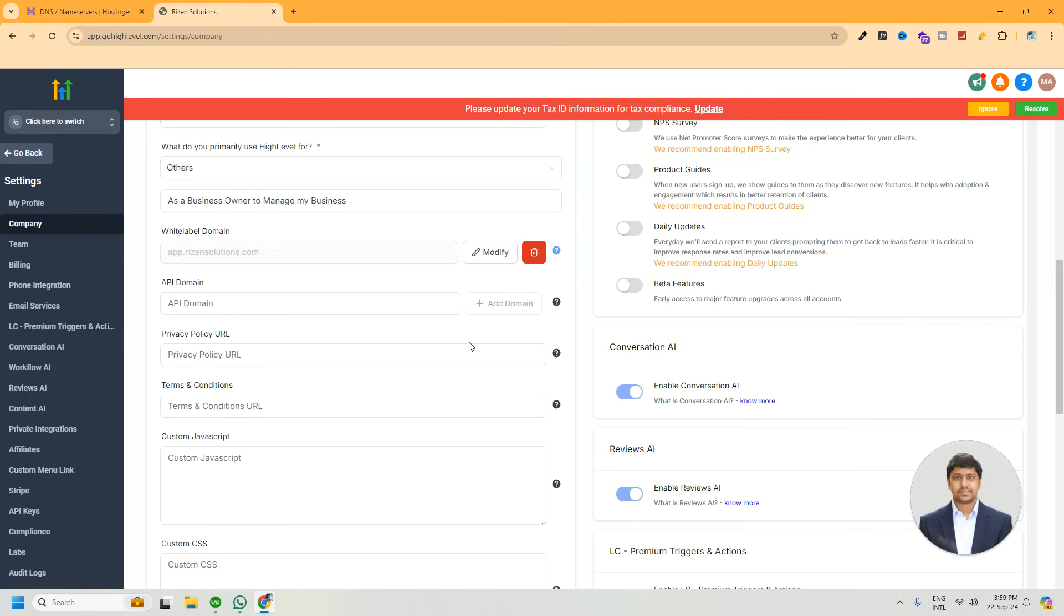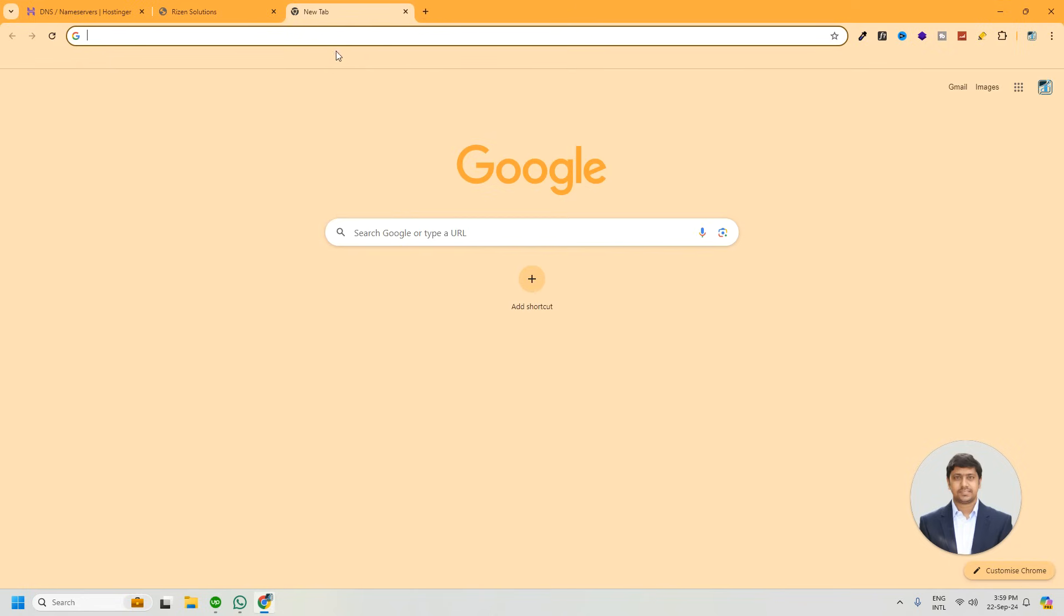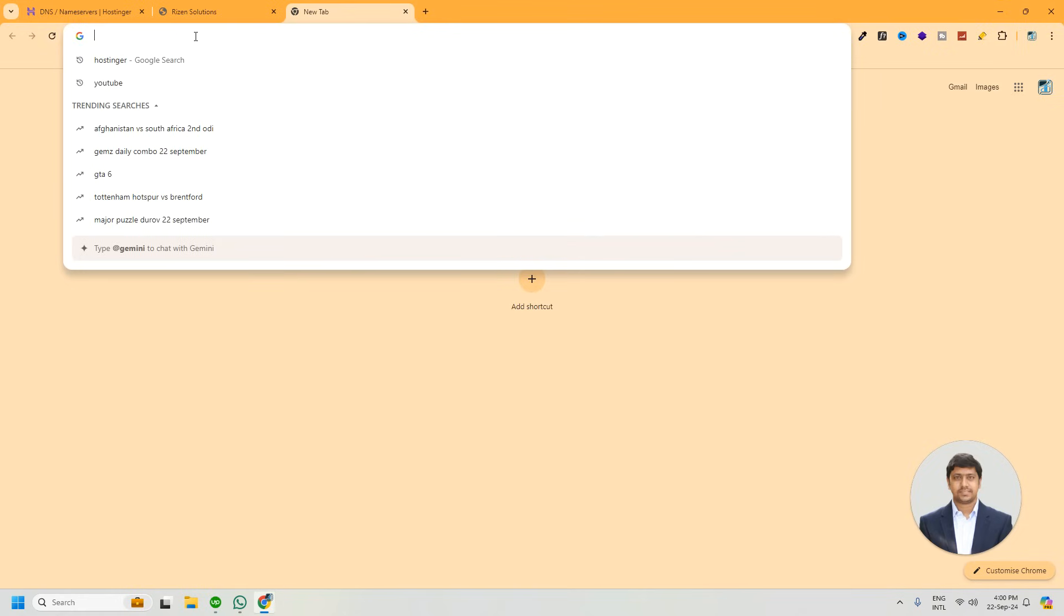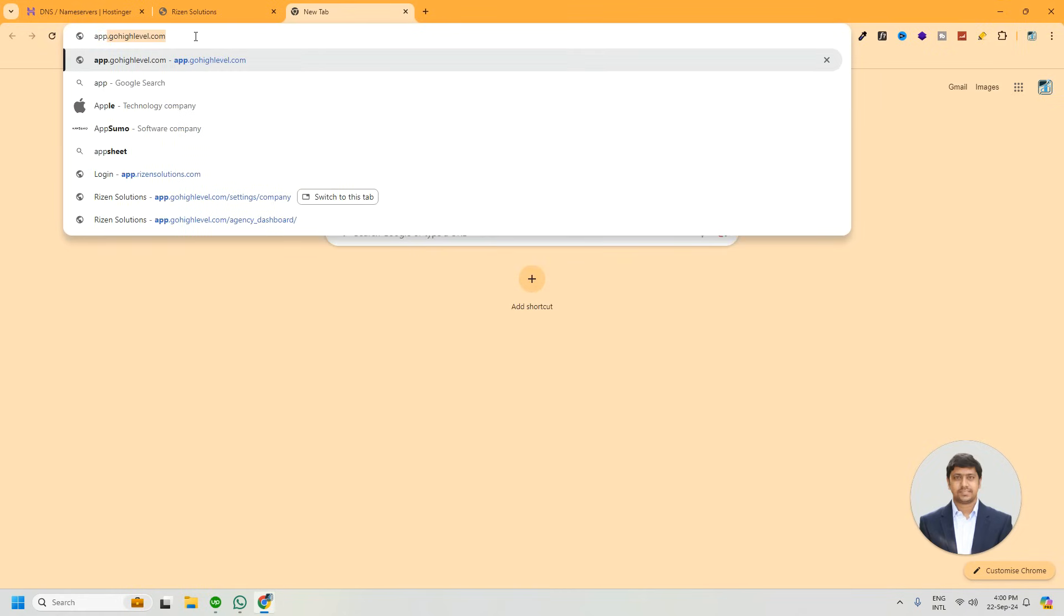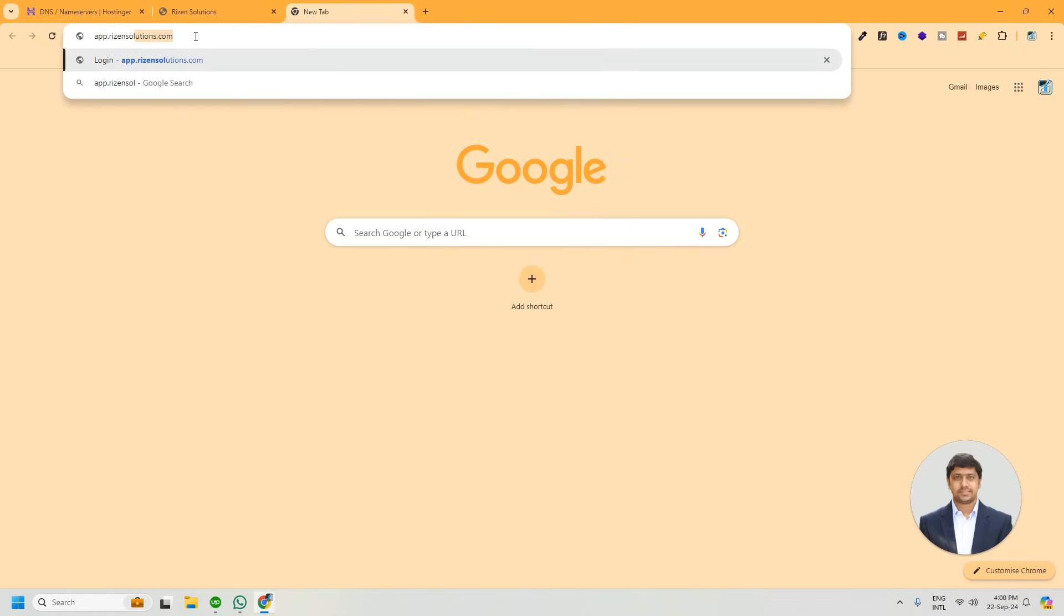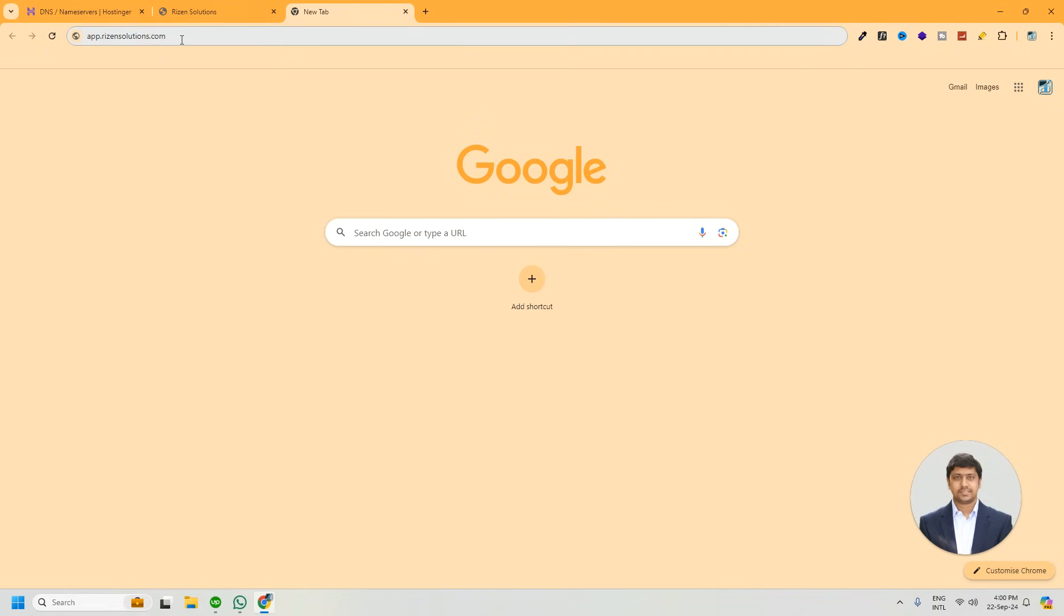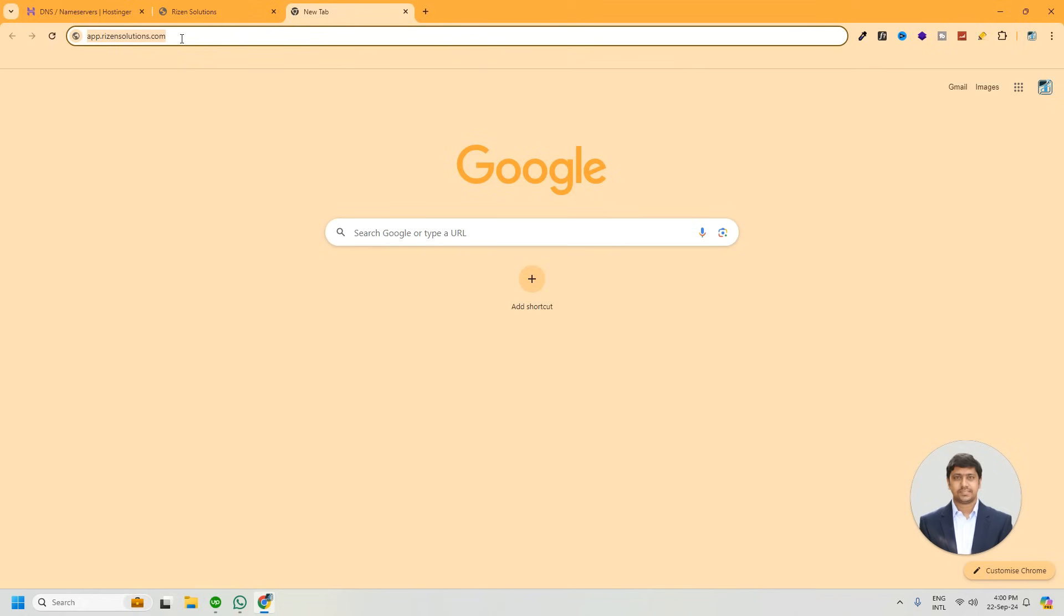Now we will try to access the portal with our own domain. So taking a new tab and typing our domain here: app.ryzensolutions.com. One note here: after adding the domain, maybe it will load immediately, or sometimes it may take some time for the DNS to propagate properly. But this time is not much. Never seen it take more than 30 minutes in previous experience, so don't worry about it. Let's reload or refresh it.